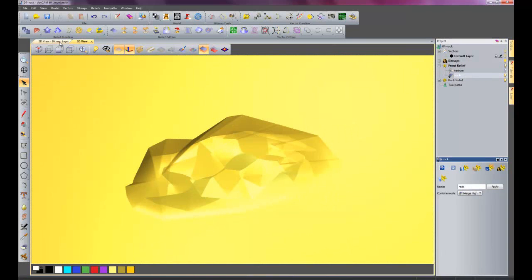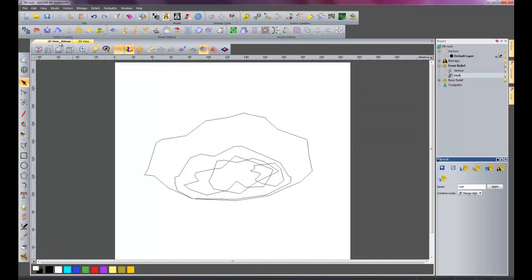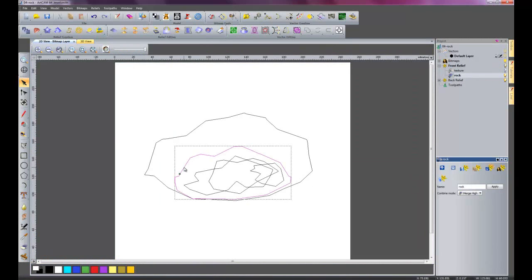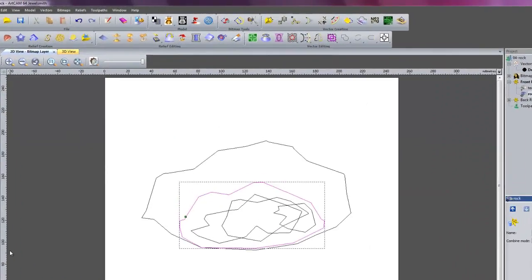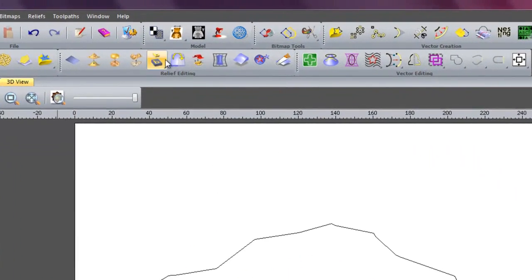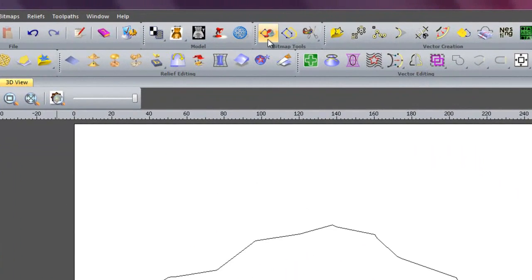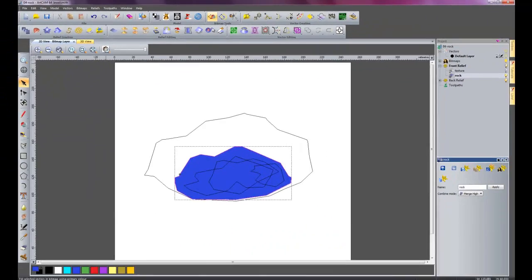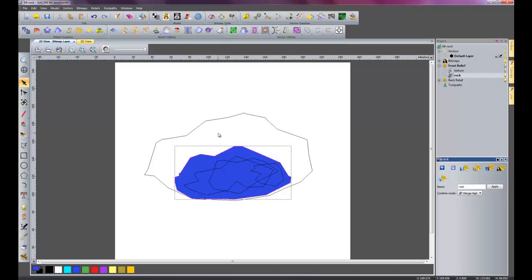What I need to do is go back onto the 2D view. And I will select this vector and I will select blue as my primary color. Just left click on it and it will select it as the primary color. And then I will flood fill that so it turns it all blue.